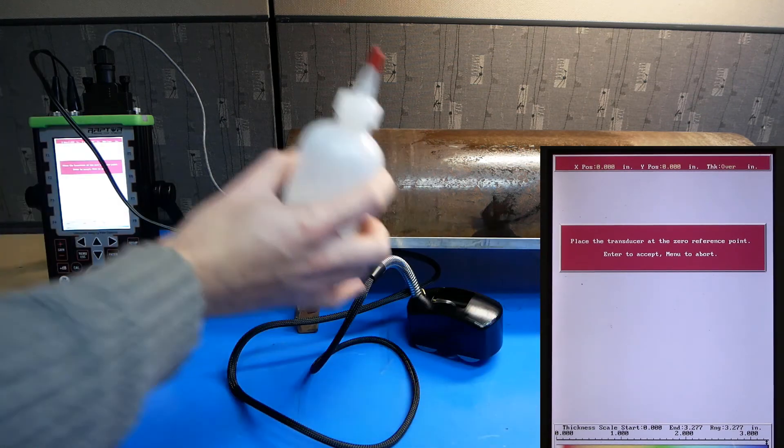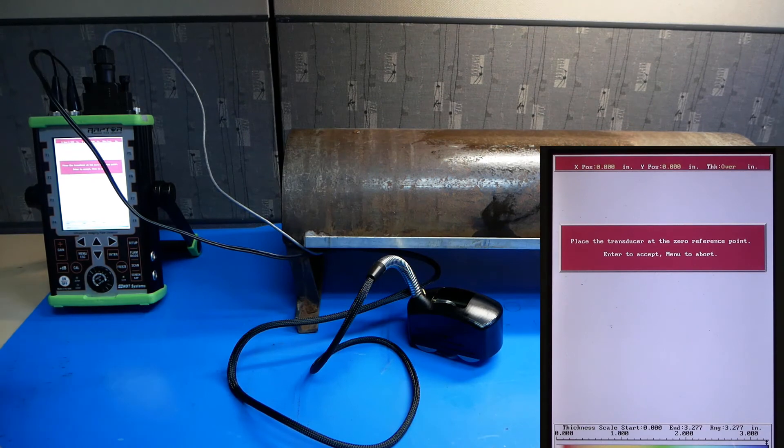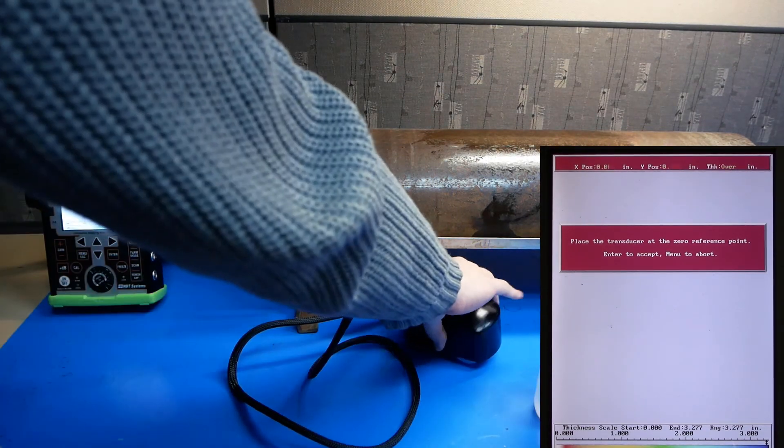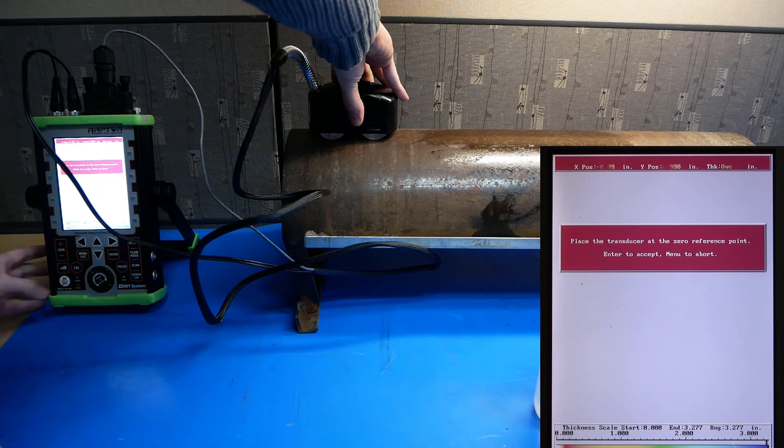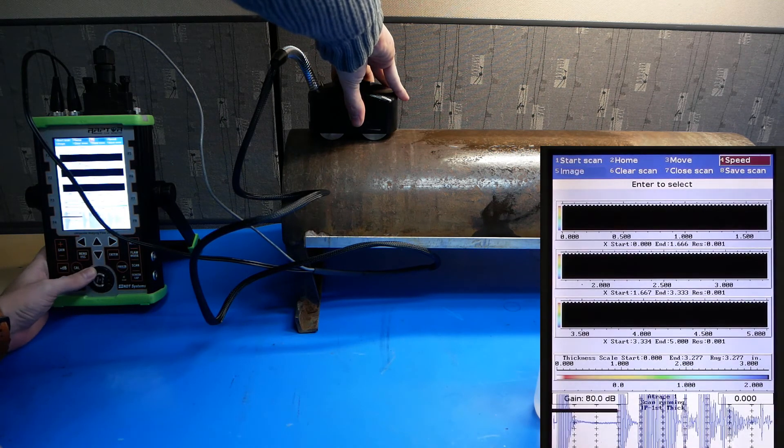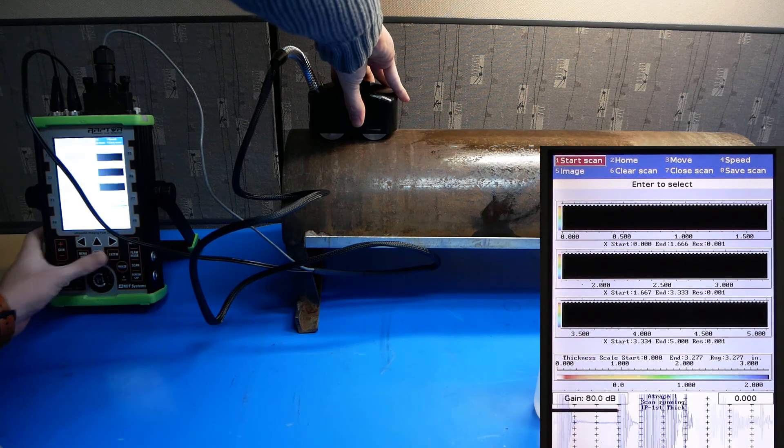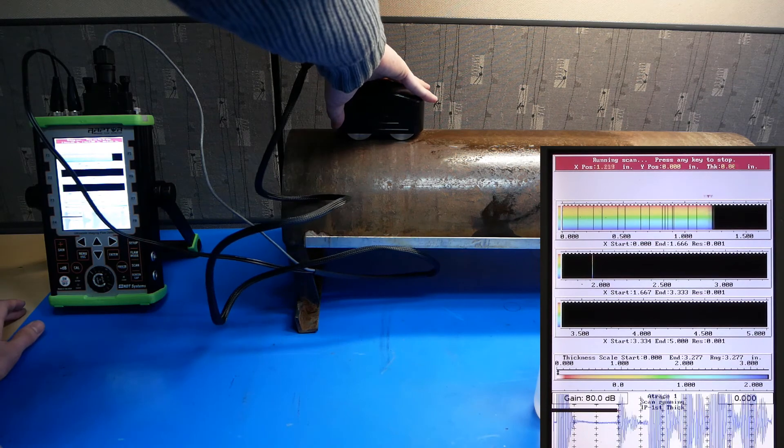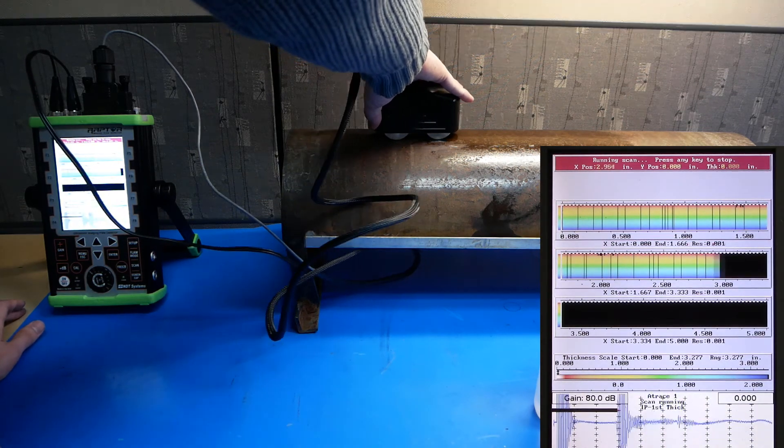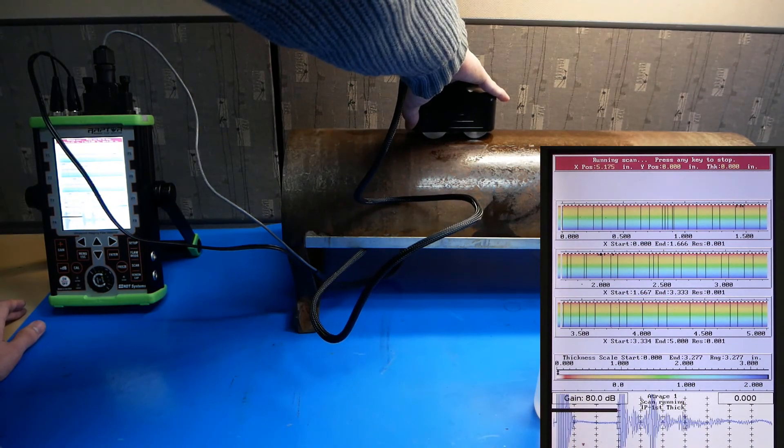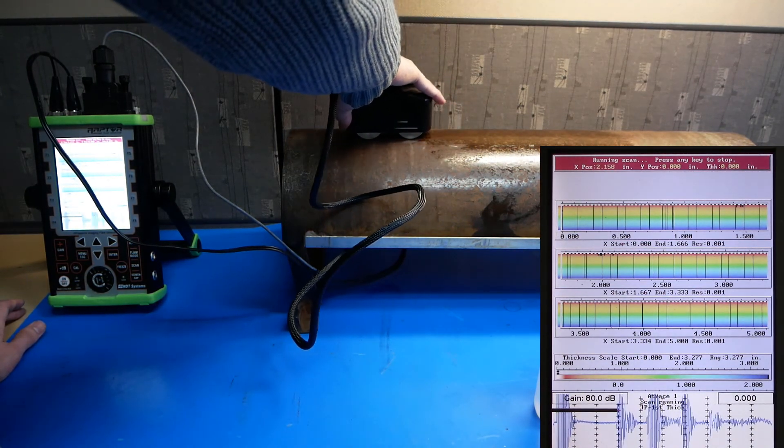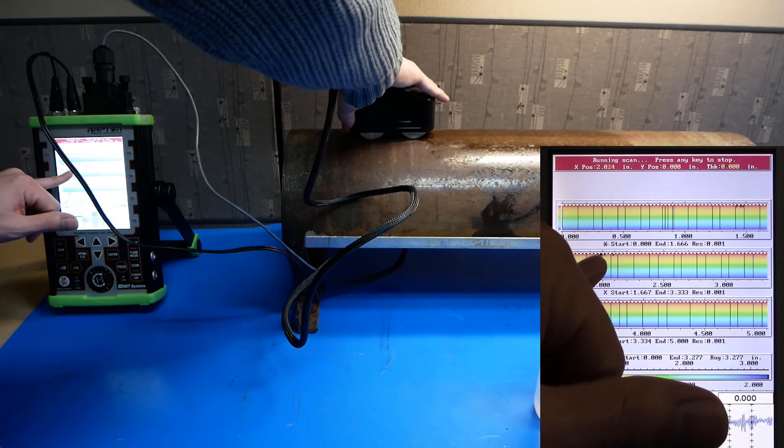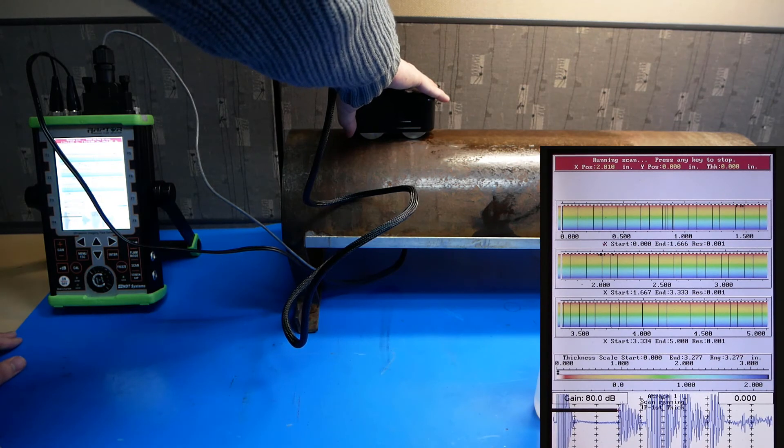Couple the probe to the test piece and place it at your starting point. Push enter when you're ready. Go to start scan. And feel free to move the Armadillo across the sample to find areas of corrosion. You can see here that there is a little bit of black at the top of the scan. That will indicate an area of pitting.